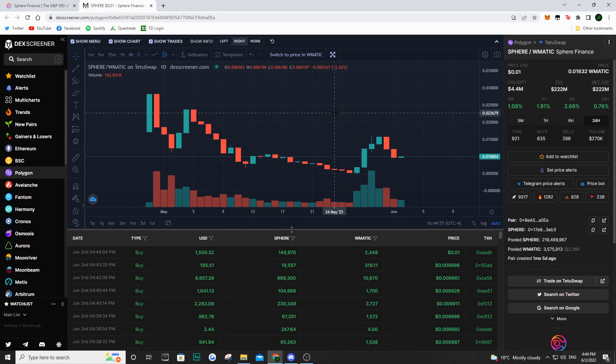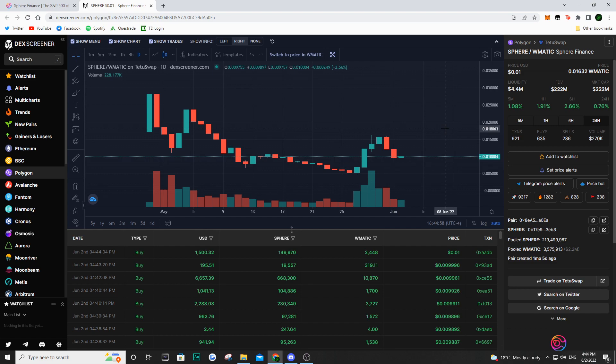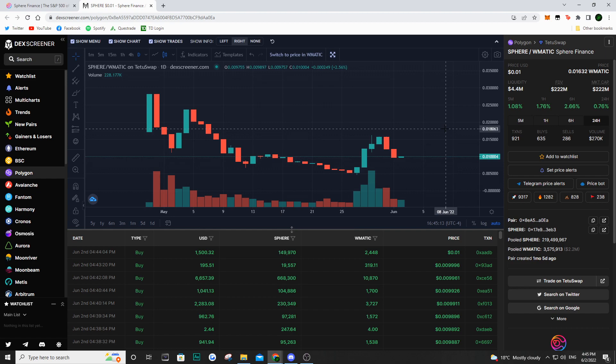It's not only going to rely on new investors coming in, because Sphere Finance is working on so many different projects to bring revenue into the Sphere ecosystem in order to then buy Sphere, burn it and push the price up.